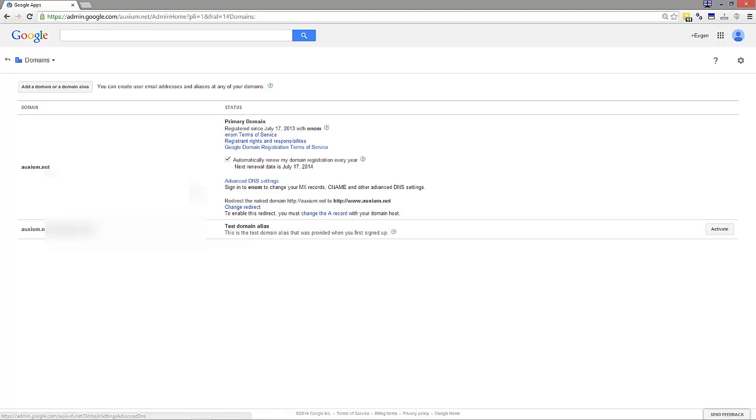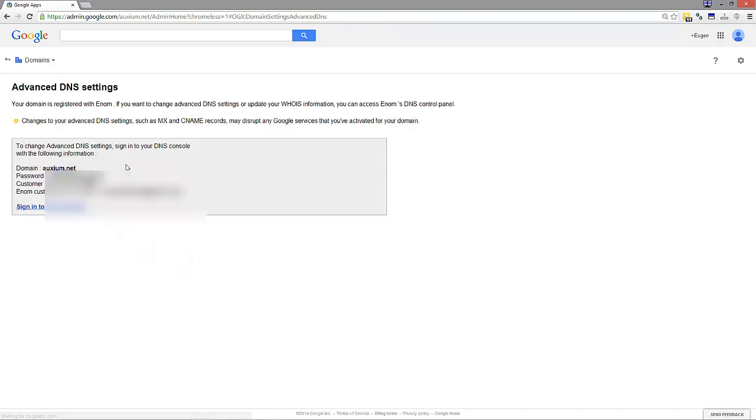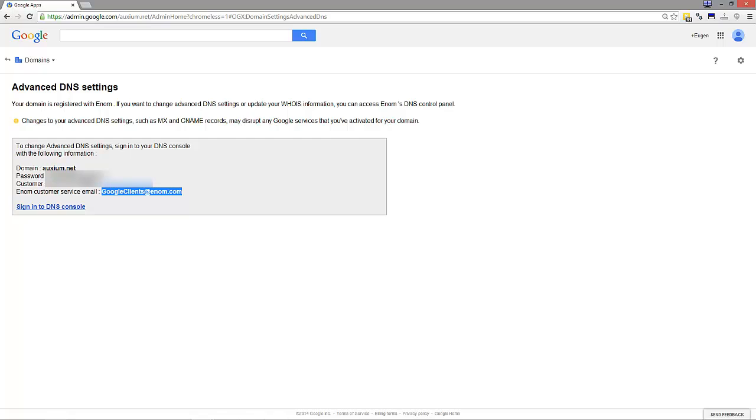Then you want DNS settings which brings us to here. What you have to do is email google clients at enum.com.